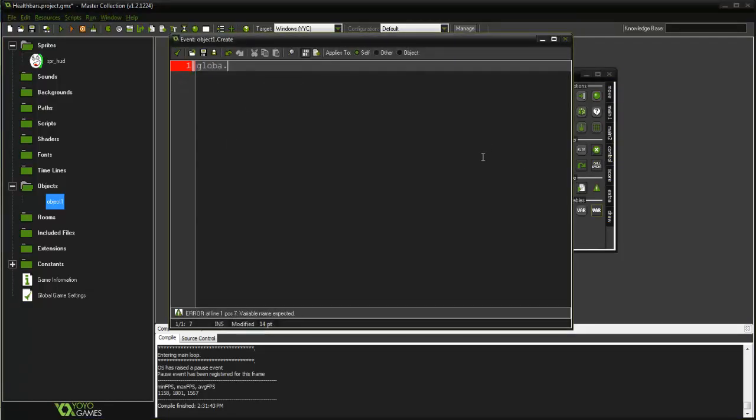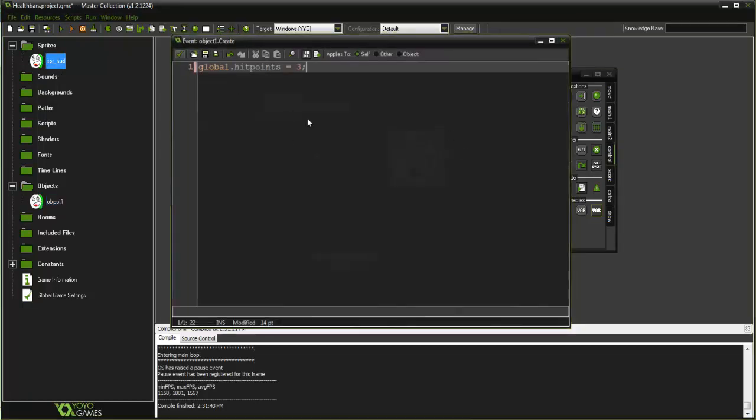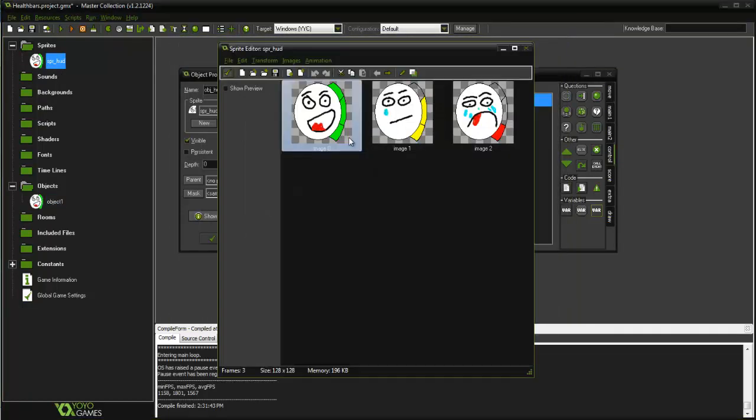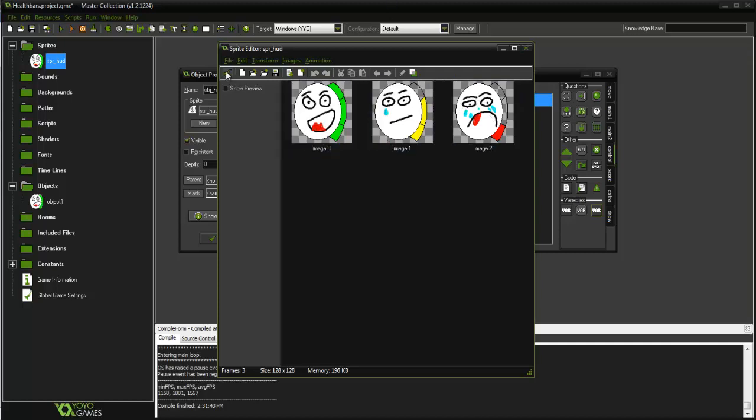In the create event I'm going to execute some code and I'm going to get a global variable: global.hit_points equals three. I equal it to three because that's how many indexes our images have - one, two, three, so that means our health is going to be three. I know health of three sounds very low, but you could have a hundred frames in here and your health would be a hundred, so it doesn't really matter.